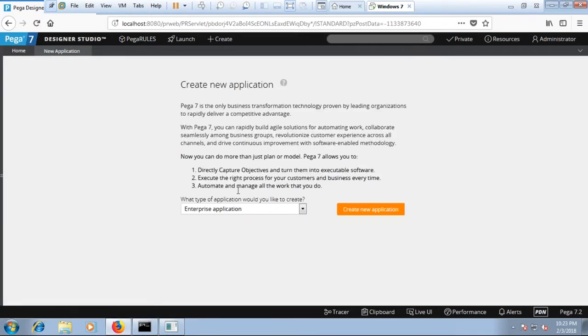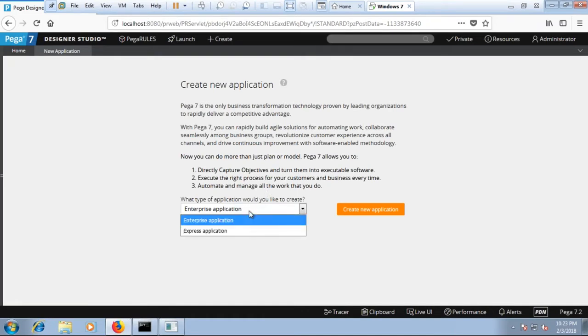Over here there are two different types of application. One is enterprise, another one is express application. As of now we will be covering enterprise application. So let's get started.